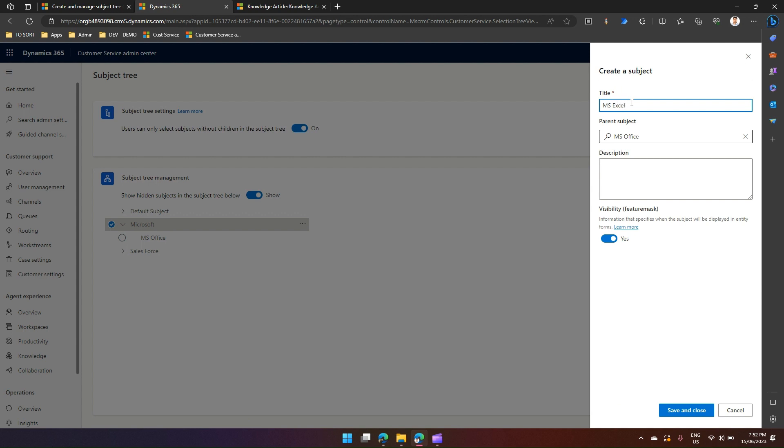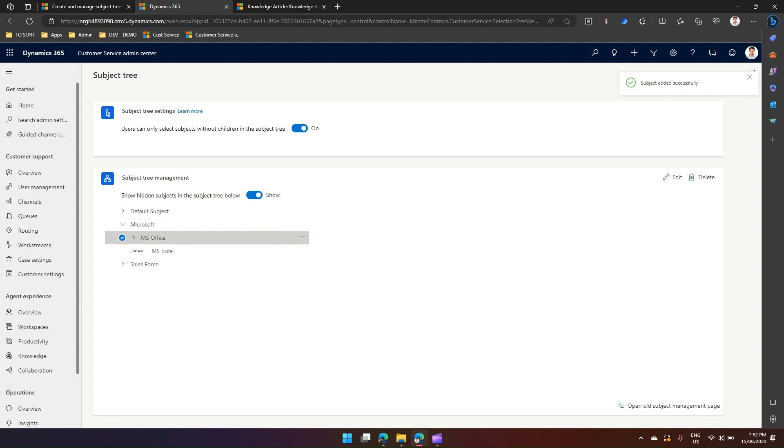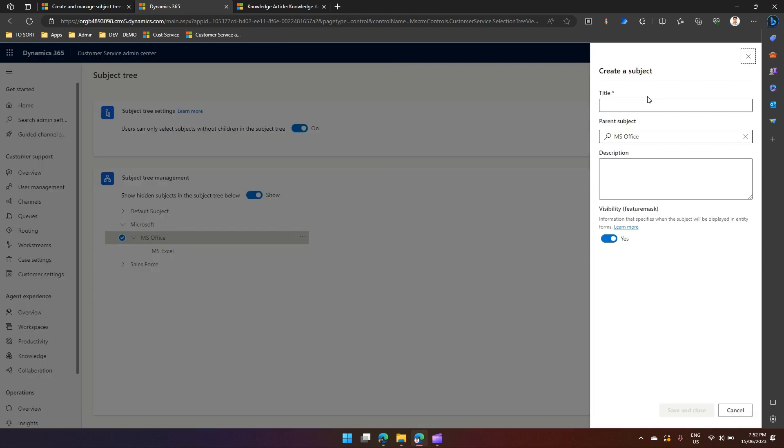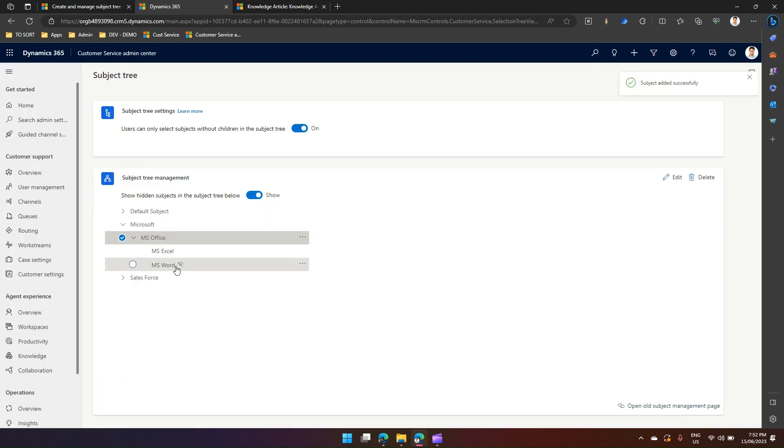Let me put one more element called MS Word. I have an option to disable this item so I don't want people to select this. I can put the visibility feature mark as no. If I click on save and close, you can see this hidden icon comes into picture.